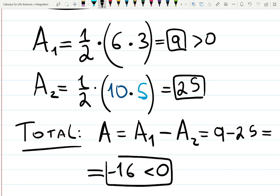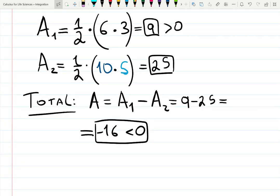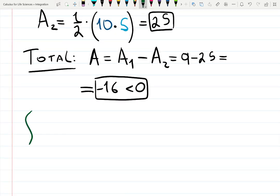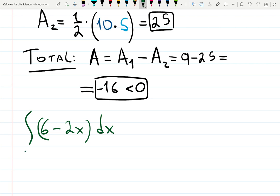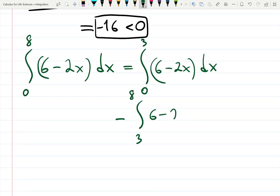In terms of integrals: the integral from 0 to 8 of (6 − 2x) dx equals the integral from 0 to 3 of (6 − 2x) dx minus the integral from 3 to 8 of (6 − 2x) dx. That's what we did geometrically.